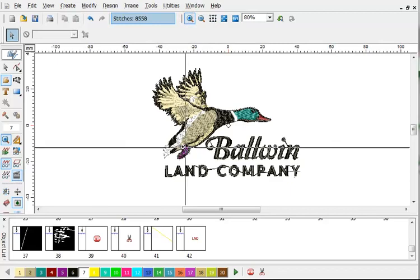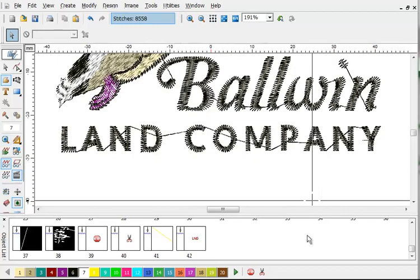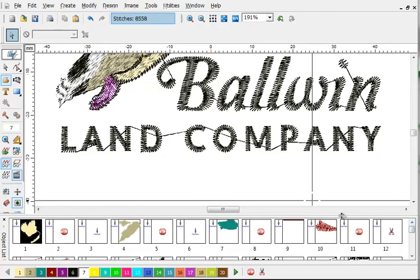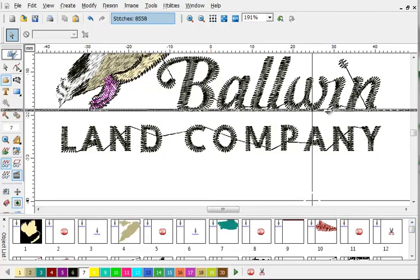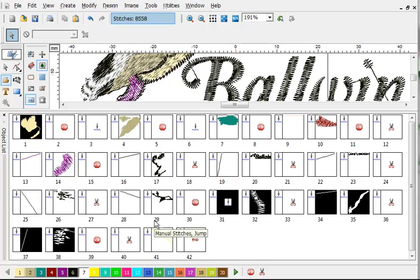The first thing we're going to do is we're going to show you how to clean up a DST stitch file. If you look in the object list you'll see you have a lot of data, individual jump codes, things like that.